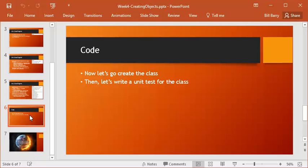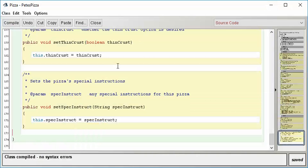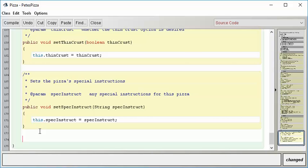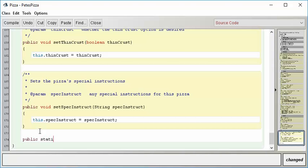But the interesting thing is we have yet to actually make one single real pizza object. We have the class, but as you know, a class is an idea until you actually instantiate it. So what we'd like to do is do some testing on our code. You want to think of that as being an integral part of your development process. A very easy way to do that is to create a public static method.